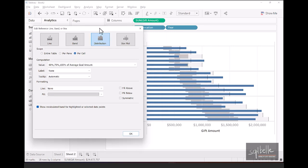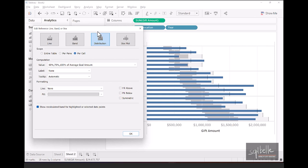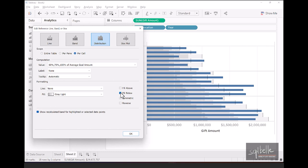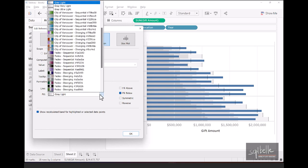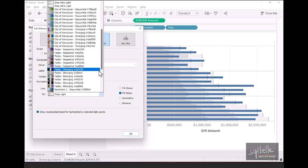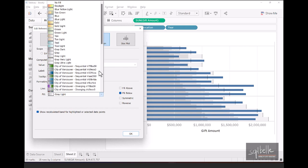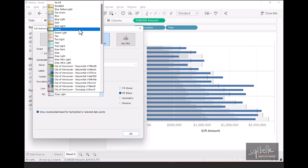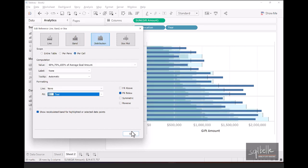However, if we want below the 50% to be shaded as well, we simply need to select fill below. So let's do that, fill below. Now we can also change the fill color at this point. If we want to make this different, for example, we want this to be blue or teal or teal light, any of these predefined palettes, we can also do that. So let's select teal, and let's click OK.